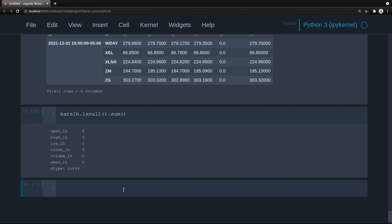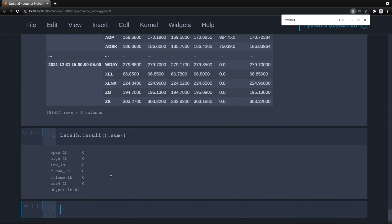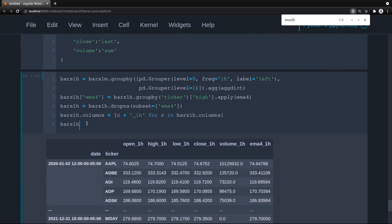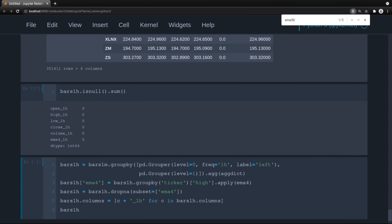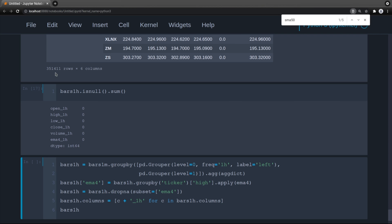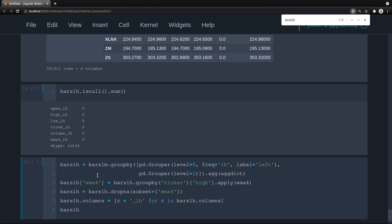Now it's time to create the daily bars. Instead of retyping everything, I'll copy and paste since you understand the concepts. We need to modify this for the daily: we'll use the 50-period SMA and the 10-period EMA. I'll switch everything to daily first. Frequency 1D.